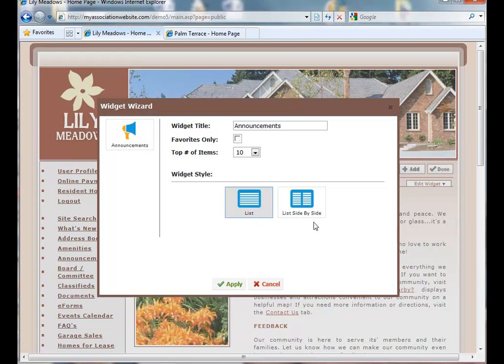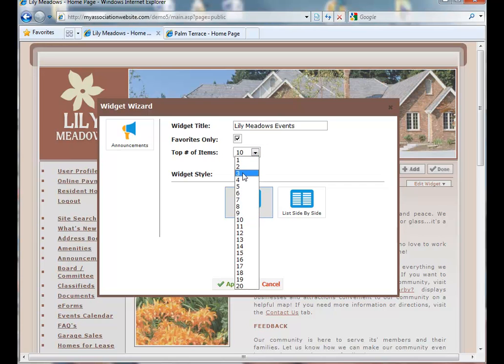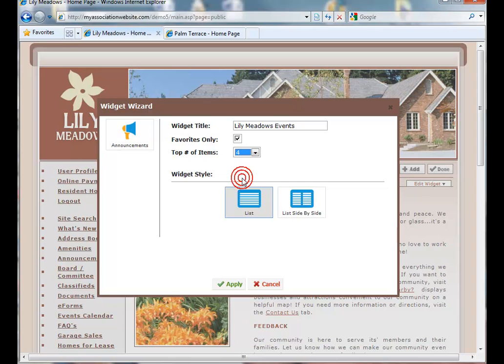And you'll see here that we have two options as to how we can lay out the announcements. For this demonstration, we want one single list. We also want to make this only our favorite announcements so they show on the public side. And we are going to rename it. We only want four items to show up here. So we select four and hit Apply.